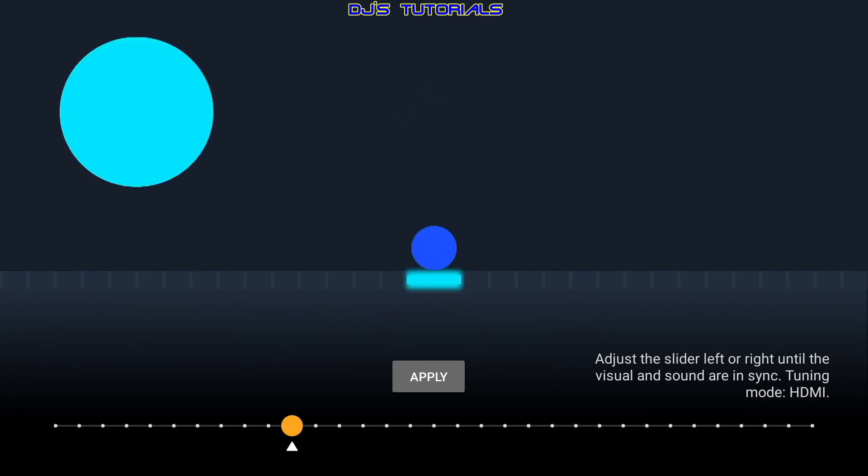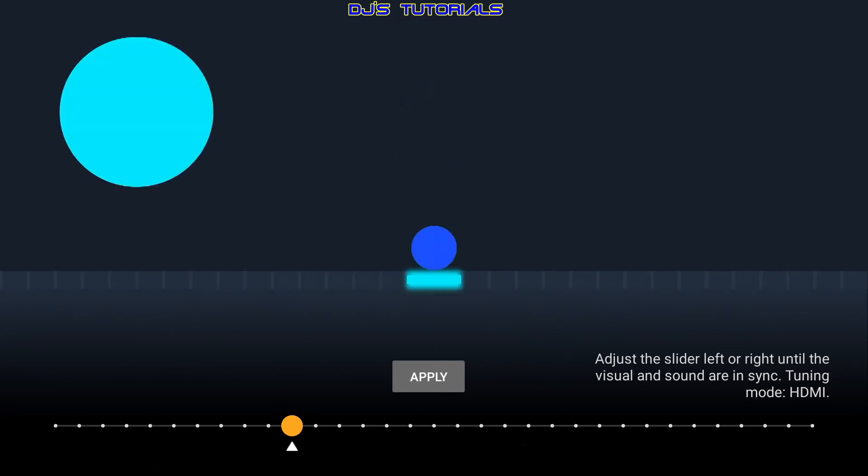Now one thing to keep in mind is that this new audio sync tuning setting will only work if all of your apps are out of sync. If only one or two apps are out of sync, this new setting probably will not help. Just keep that in mind.